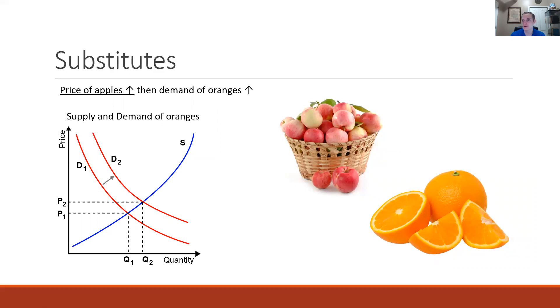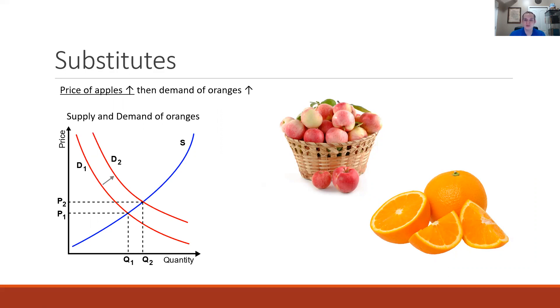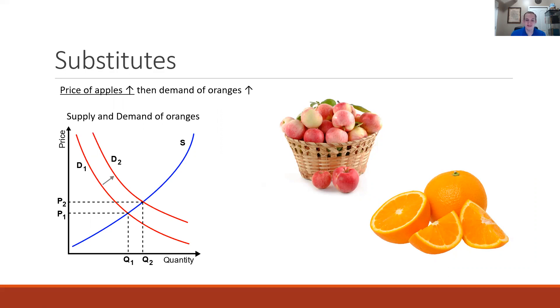Going back to the grocery store example, if I were to go shopping for fruits and I saw that the price of apples had increased I would look for an alternative and that would be oranges. So I would buy more oranges or my demand for oranges would increase which would be depicted as a rightward shift of the demand curve.